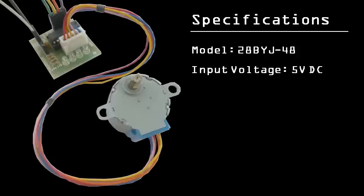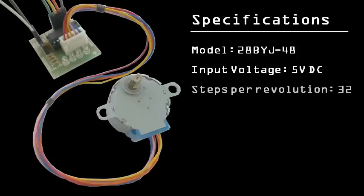The input voltage is 5V, which we can power from the Raspberry Pi's 5V rail. One revolution requires 32 steps. That means 16 steps would rotate the motor by 180 degrees, halfway around.